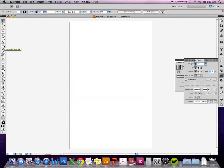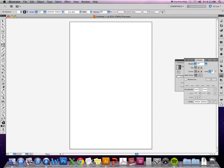All right, so to start off with the type on path, since Annie was asking about circles, I'll just start with a circle.